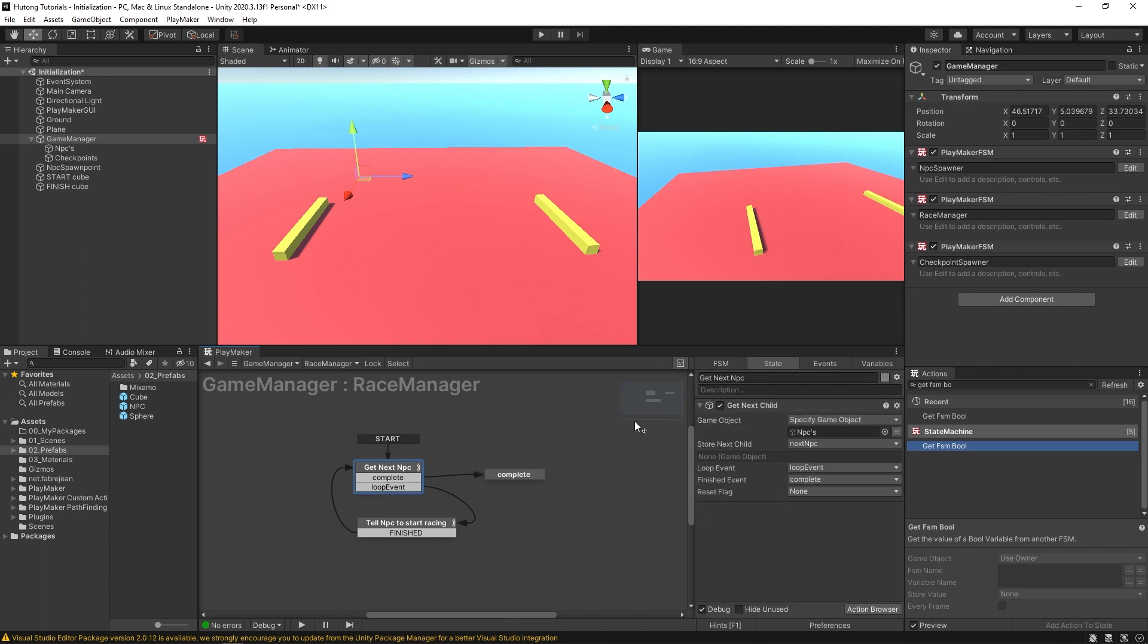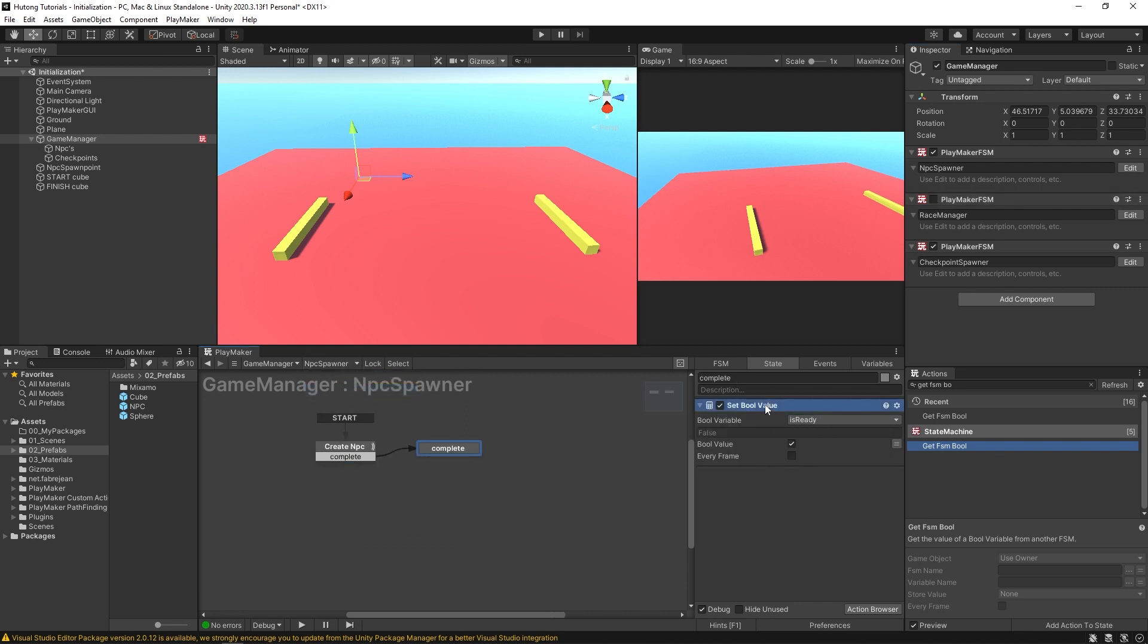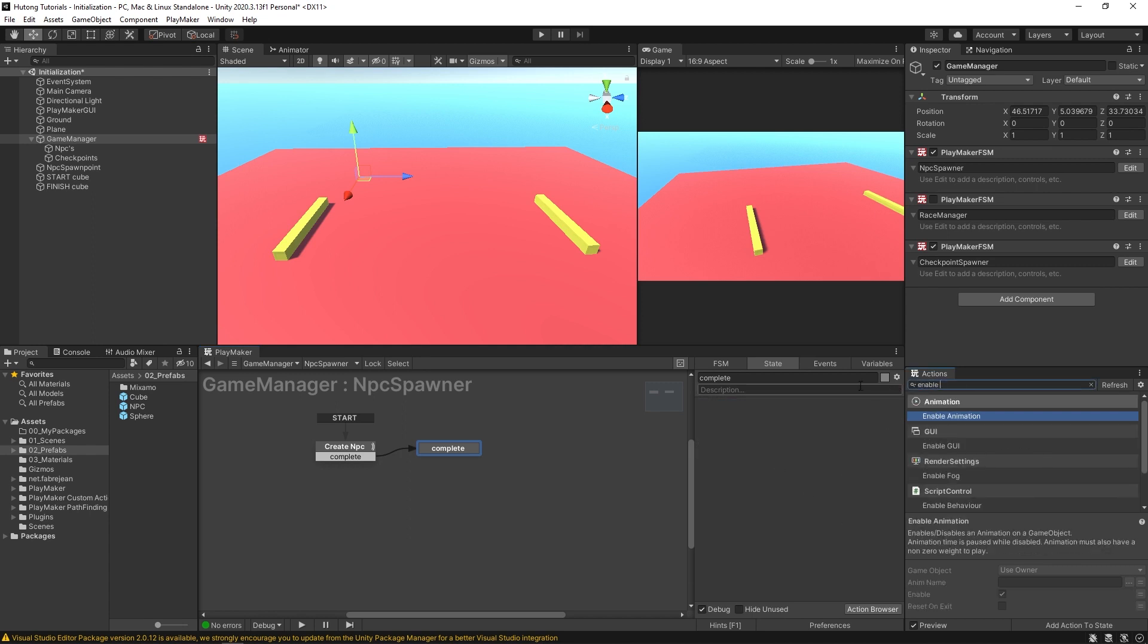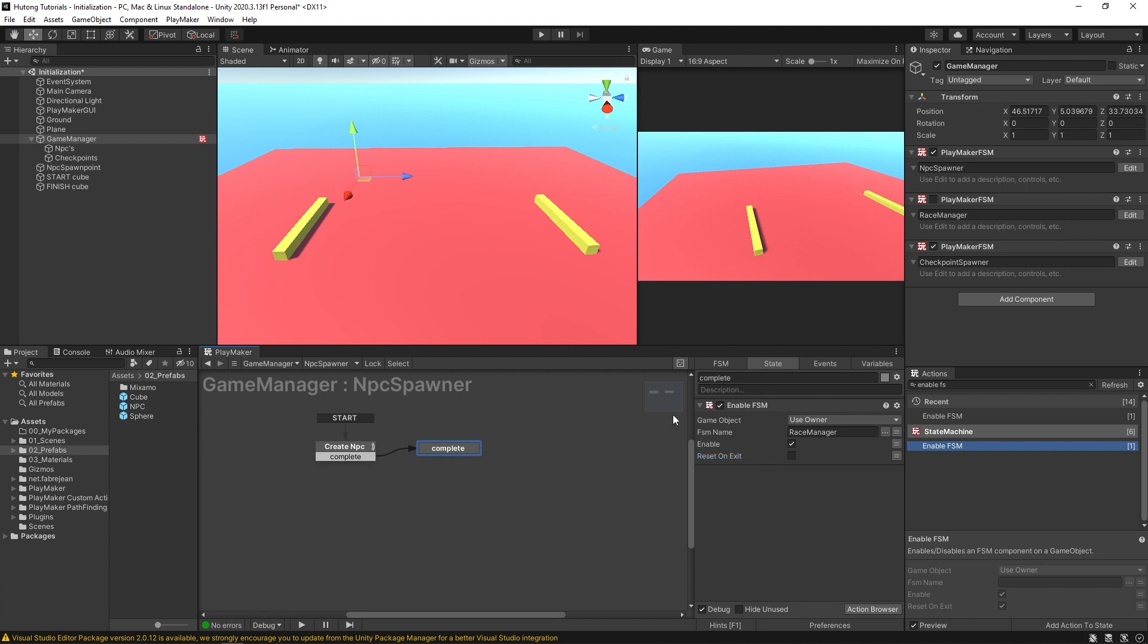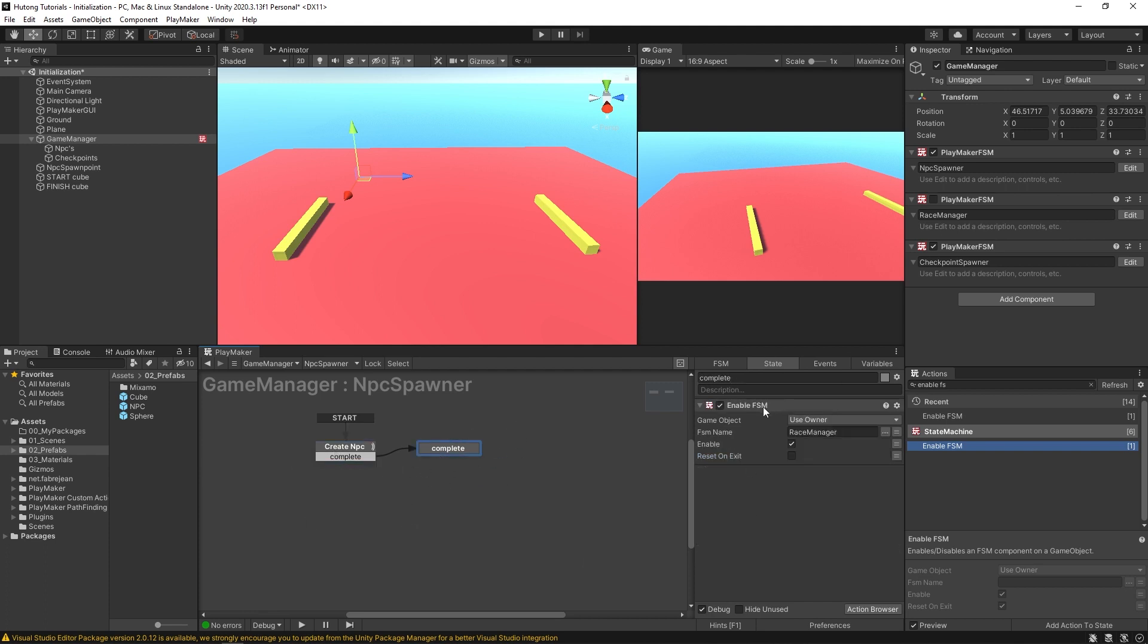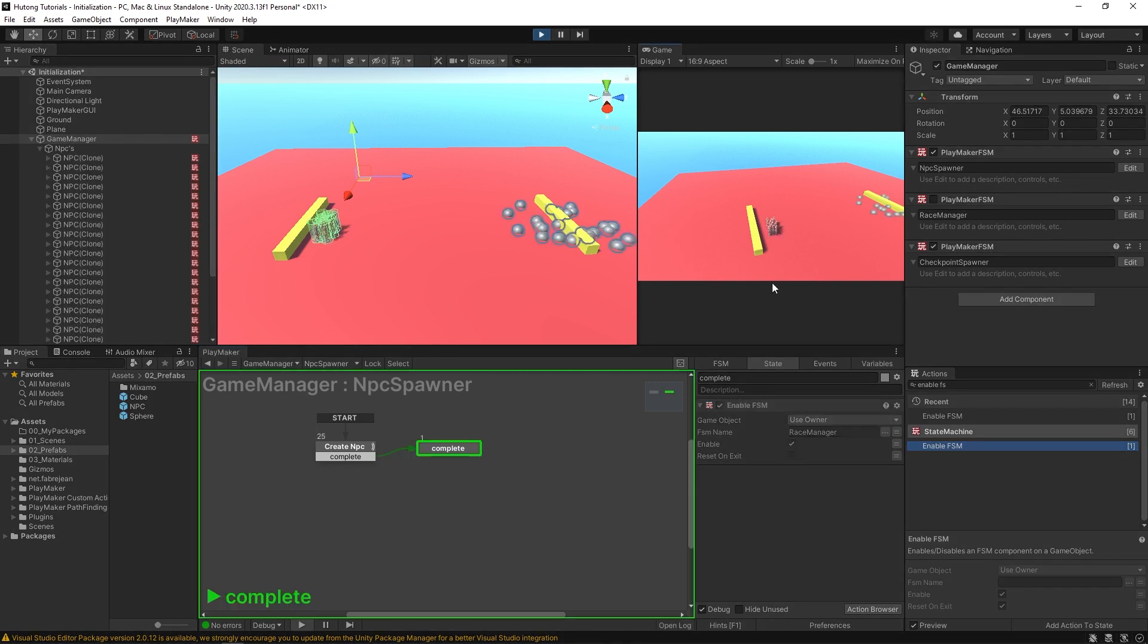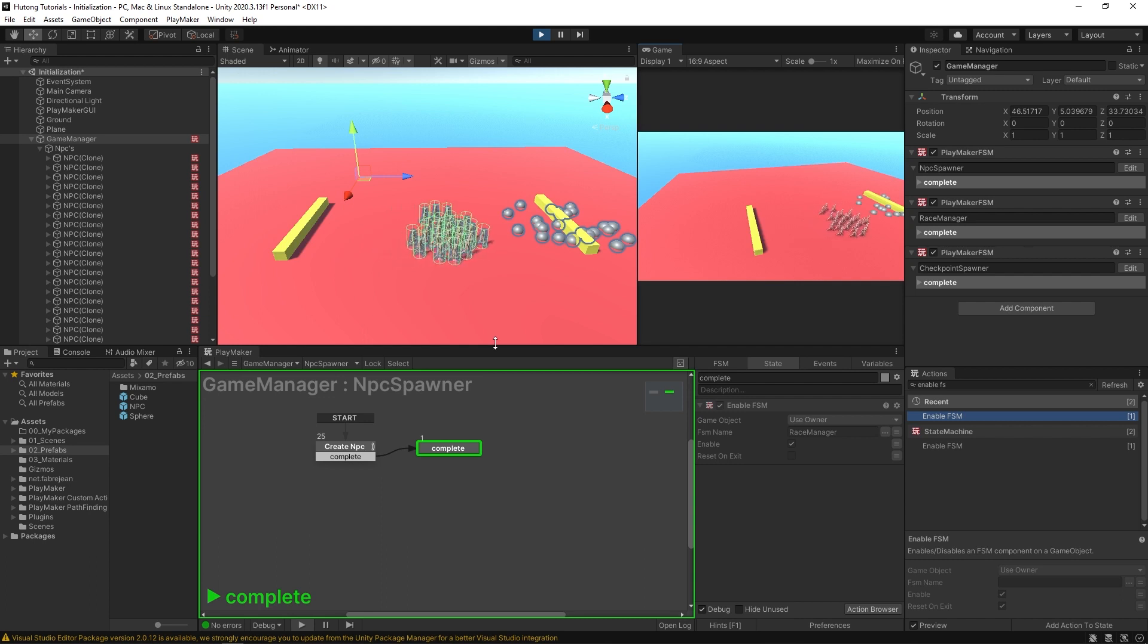But that's only because this FSM exists on the same game object and it's just automatically running. What if we disable this race manager and then we come over to our NPC spawner and instead of setting that bool value, now we're going to have an enable FSM and we'll enable our race manager. I'll deselect this reset on exit. So with this enable FSM, once it creates all the NPCs, we come here to the complete state where it enables our race manager, which by default is off. So this whole thing needs to run first before it gets re-enabled. So you'll see if I hit play, it runs as expected.